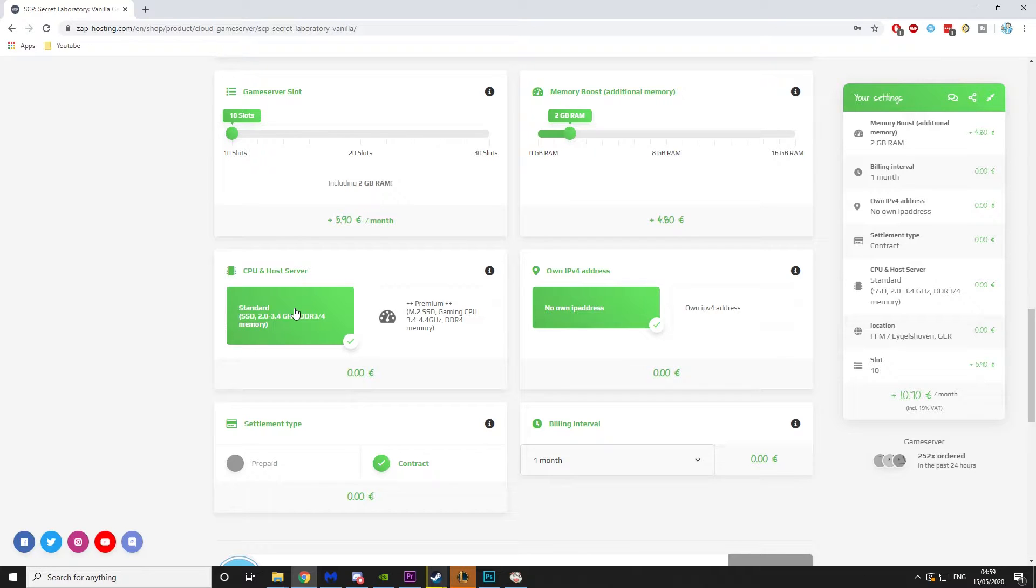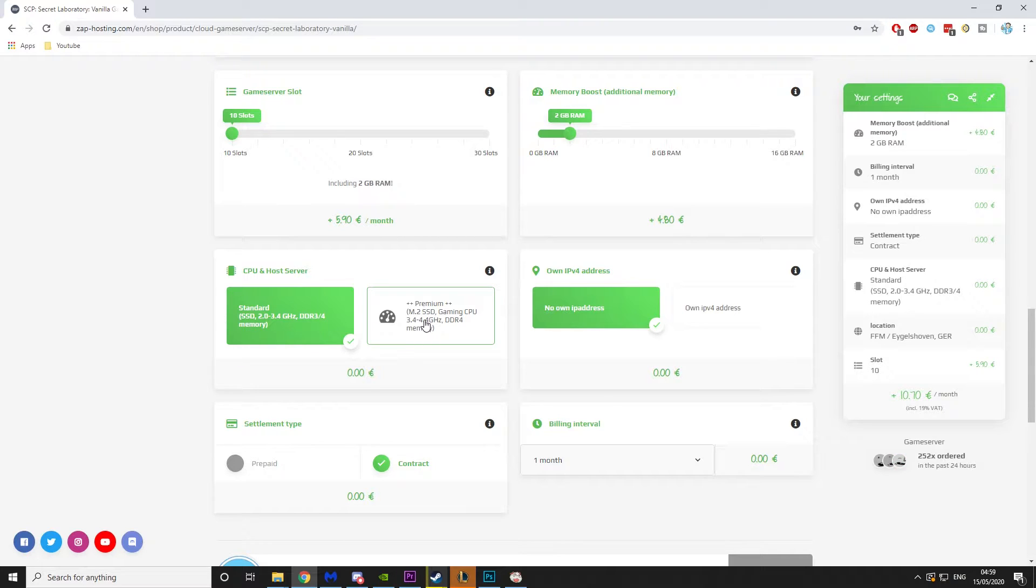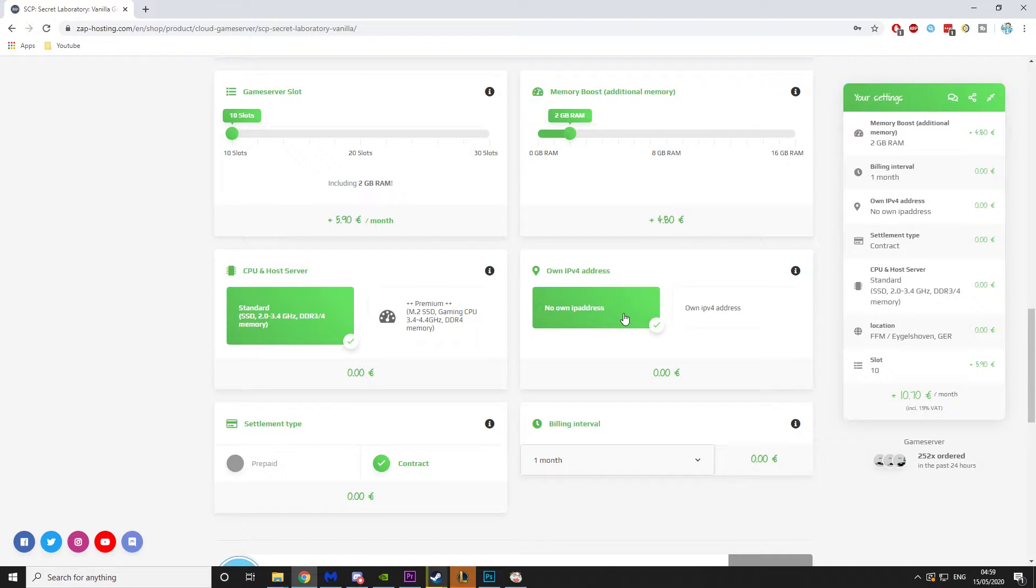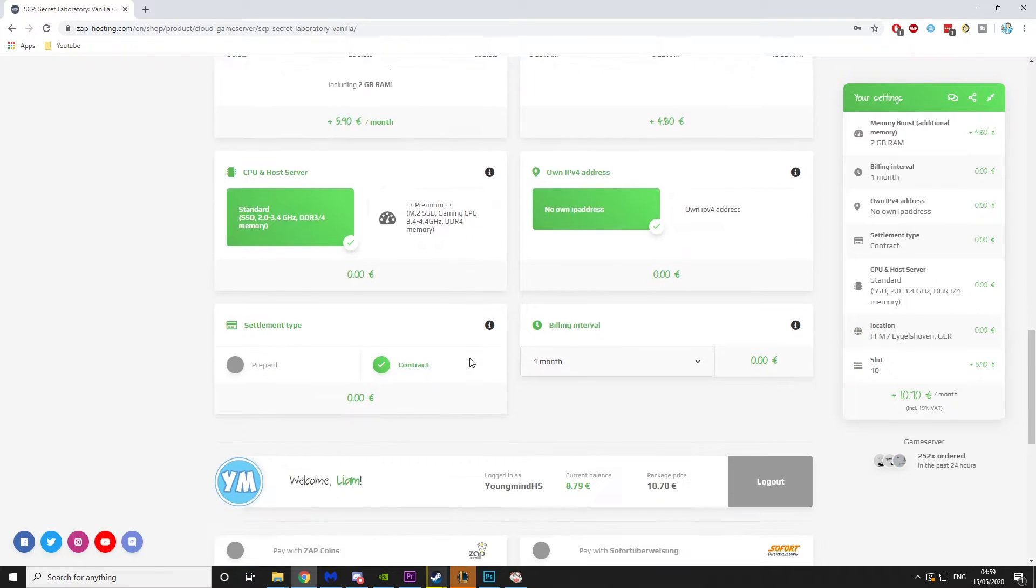Then CPU and host server. Now if you are hosting a server where you're going to be having a lot of people, I'd definitely recommend upgrading to the better SSD. It'll just stop your servers taking a long time to load and it'll really reduce that stuttering. Then there's also own IP address. Now if you're just planning to play with friends, I'd recommend going with no own IP address. But if you want to hold a consistent server, go for own IPv4 address. Again, you can look here if you want to click and then you can see what it does.